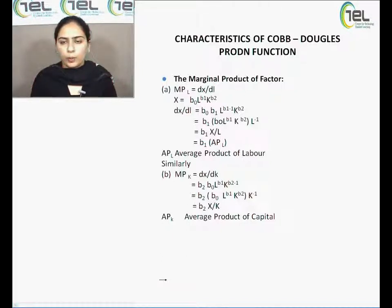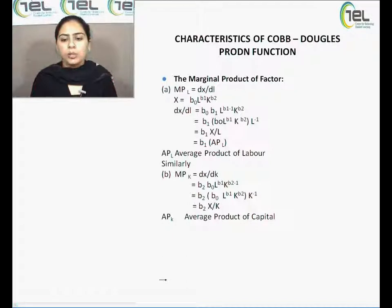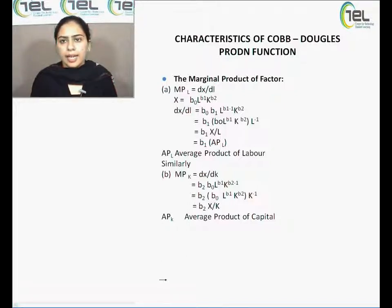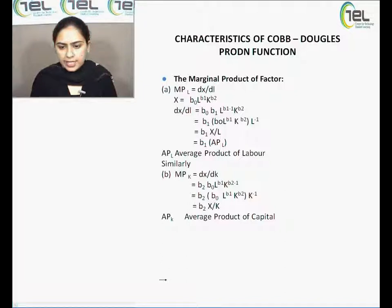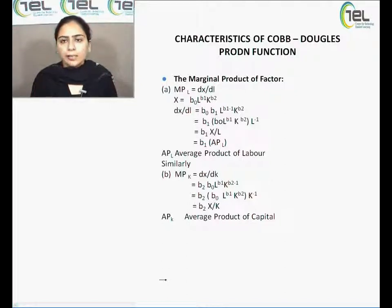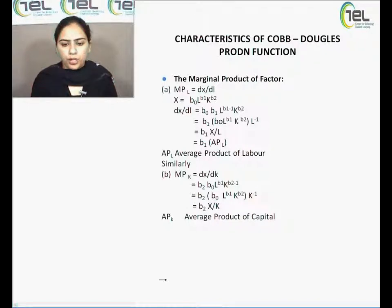Now I rewrite this in terms of the original equation x = B0 * L^B1 * K^B2. I separate L^(B1-1) into L^B1 * L^(-1), since in multiplication powers are added. The result becomes B0 * L^B1 * K^B2 * B1 * L^(-1), which simplifies to B1 * (x/L). Since x/L is the average product of labour, MPL = B1 * APL.